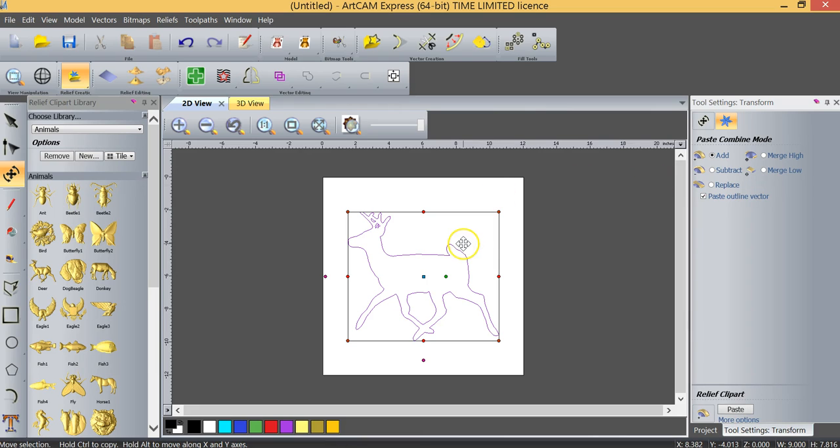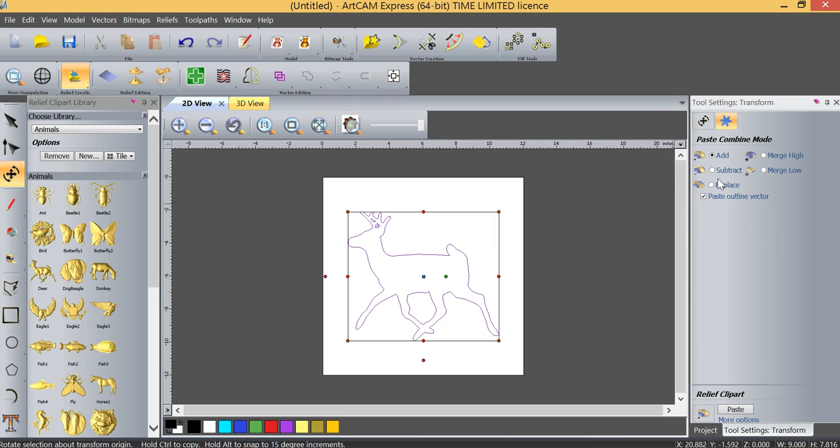Supposing I wanted to make maybe a chocolate mold of this deer then I would click subtract and what it will do is it will reverse everything out. In other words it'll machine the deer as a negative and then if I was essentially going to use it as a mold that I would have what I'm looking for.